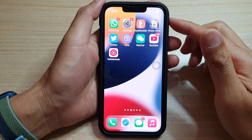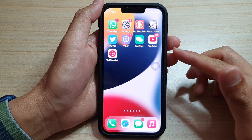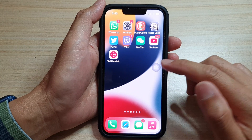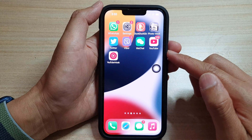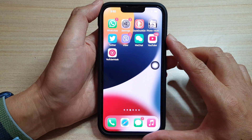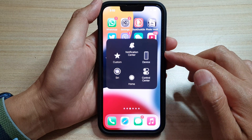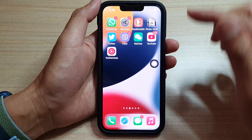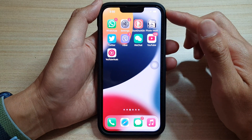Hey guys, in this video we're going to take a look at how you can permanently turn off AssistiveTouch that keeps turning on by itself on the iPhone running iOS 15. There are a number of things that could cause AssistiveTouch to keep turning back on even after you have tried to turn it off, so here are some things that you can try.